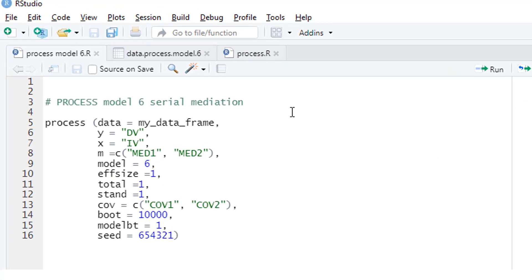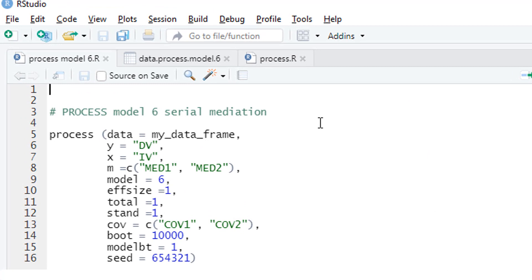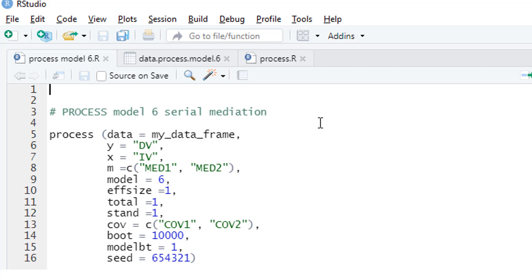This is the syntax I use when I run process model 6. I start with the data frame, the dependent variable, the independent variable, the two mediators in the right order. Then the model number, model number 6. For the indirect effects, I'd like to get betas as well with the f-size parameter. I want to get the total effect, that is, the effect without the mediators. And for the a-path and b-path, I would like to have betas as well. For that, I use the stand parameter. In this example, I have two covariates which I include with the cove parameter.